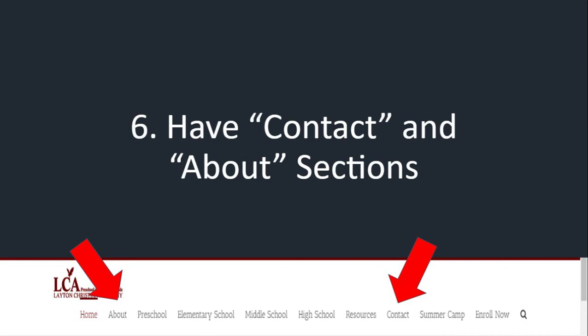A contact section is always good — don't put your personal email there or you will get spammed and trolled. There are wonderful forms you can set up where they fill it out and it sends an email to you without them knowing your email address. So have those two sections.